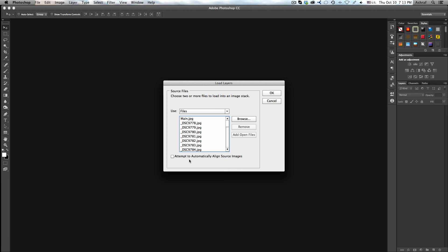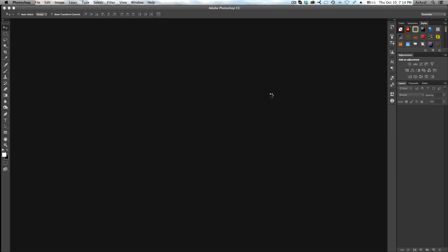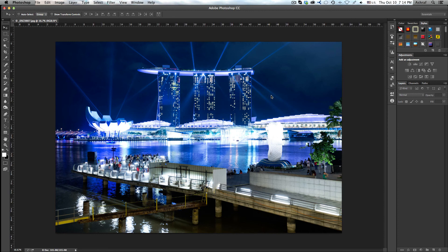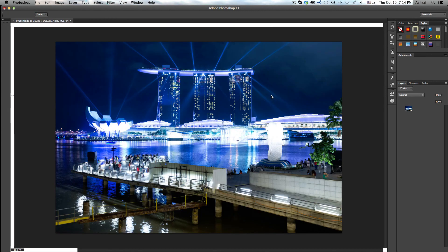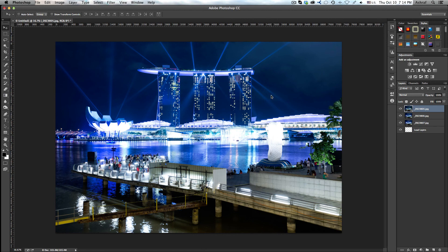If you are not sure about your images — if they have moved or your tripod was not steady — you will definitely have to check 'Attempt to Automatically Align Source Images.' I'm 100% sure I don't have that issue, so I'll click OK. That will be faster since it doesn't have to do the alignment. Now as you can see, Photoshop will start loading each and every image one by one, stacking them as layers.